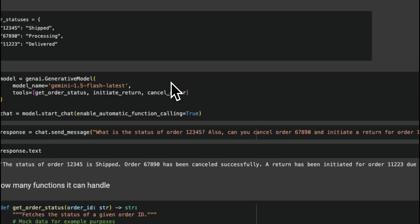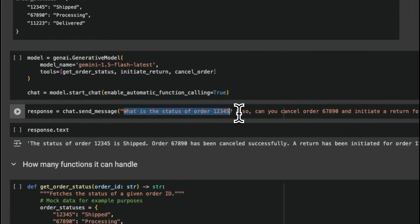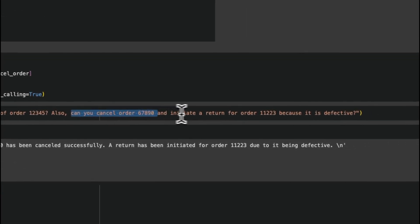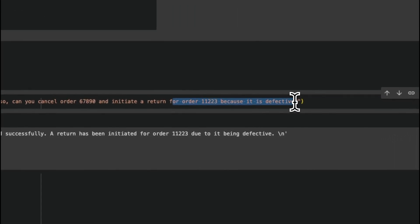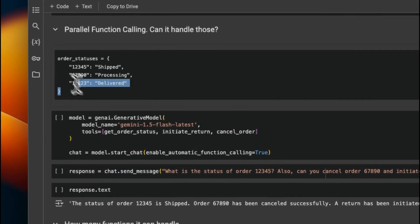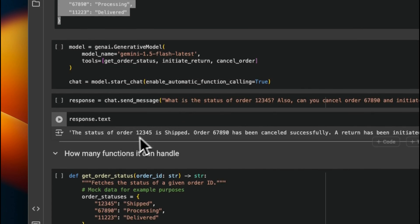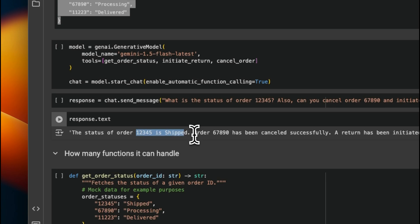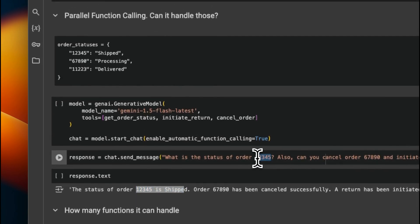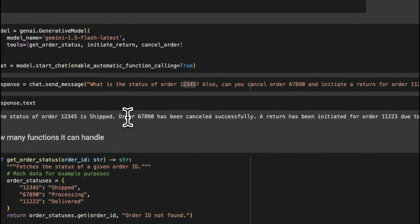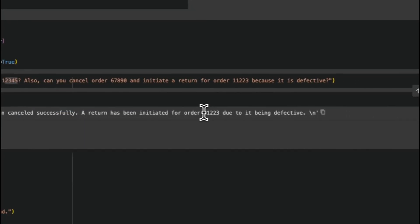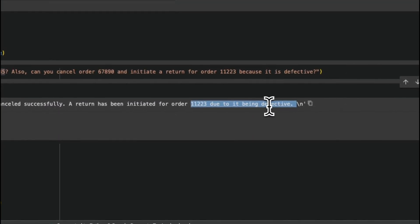For quick experiments, the model was actually able to handle relatively complex prompts. For example, asking for the status of one order, canceling another order, and initiating a return for a third because it's defective. Based on the model response, the status of one order is shipped, it cancels another order, and initiates a return for the defective one. So it can do multiple calls sequentially or in parallel depending on the situation, which is pretty impressive.